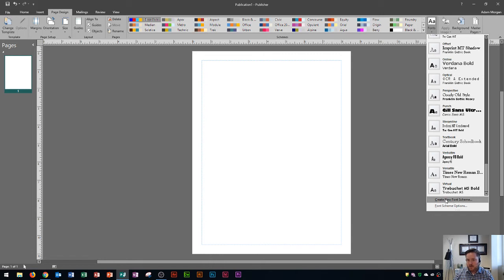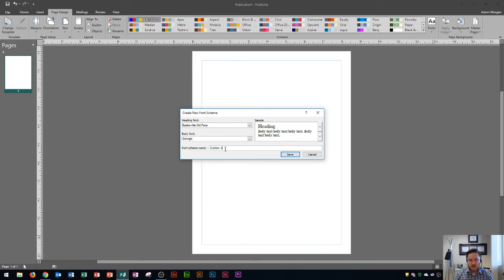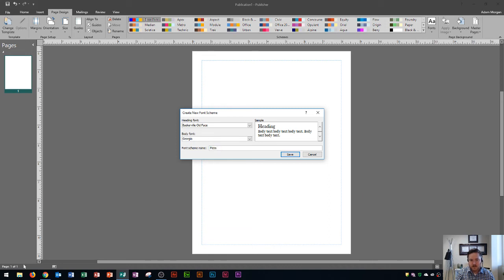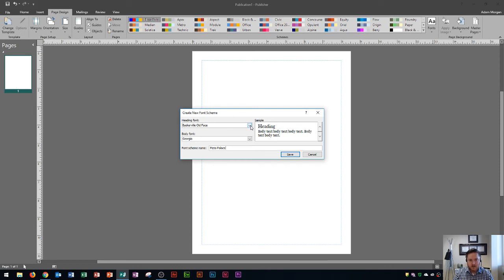Right here, I'm going to go to create new font scheme. I click that. And so now I can choose a heading font and a body font that work well for my document. First thing that I actually want to do is change the font scheme name. Some of my students sometimes forget to change the name there and then it just ends up being called font one or whatever the default was called.